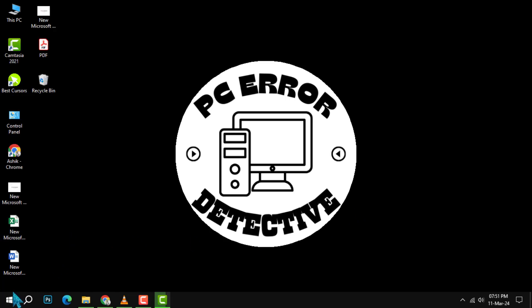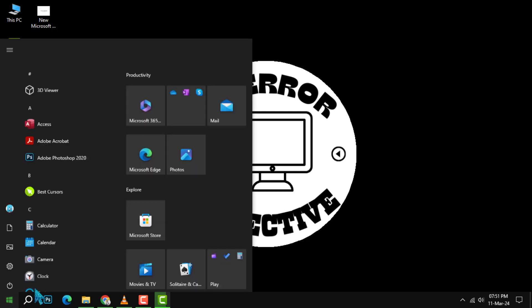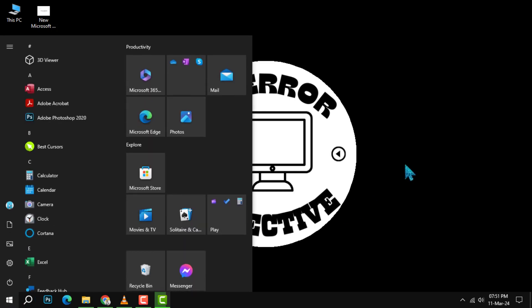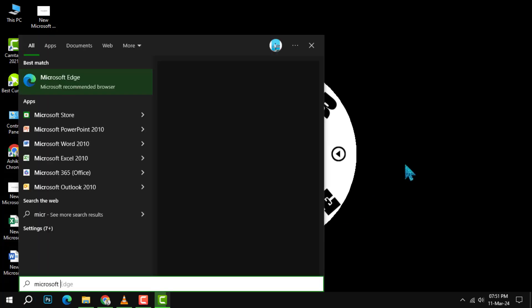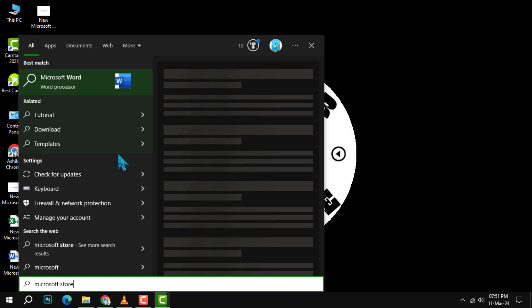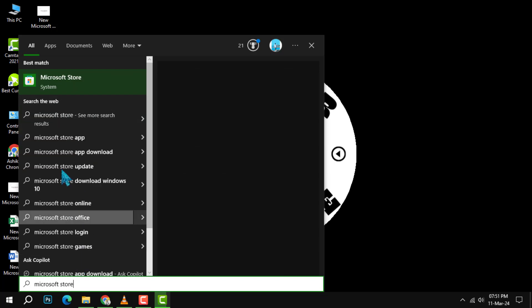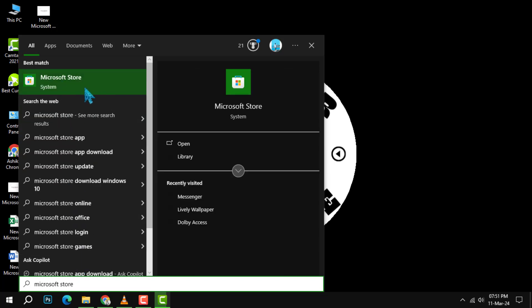Step 1. Begin by clicking on the Start menu. Then, type Microsoft Store in the search bar and select the Microsoft Store app from the search results.